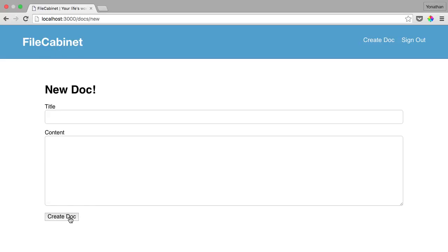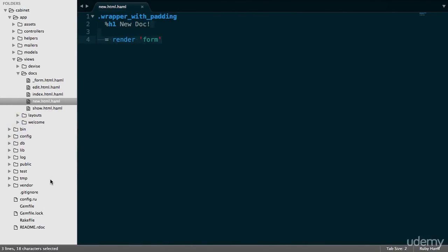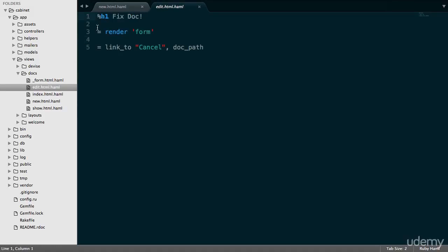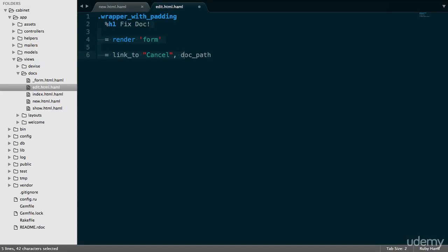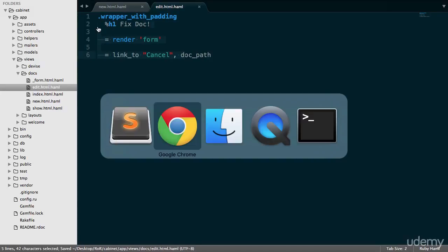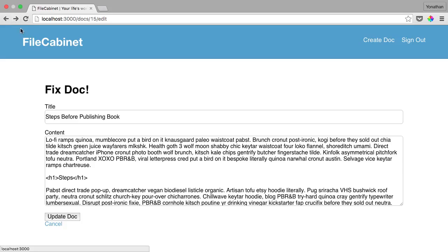We also need to style this button, which we'll do in the form partial. Before that, let's go back and work on the edit page as well. Same as the new, we're only going to add a wrapper with padding. Let's save this. Let's go back into the browser. As you can see, it's moved in, been centered a little bit, so it looks much better. On the edit page as well, we need to change this button.